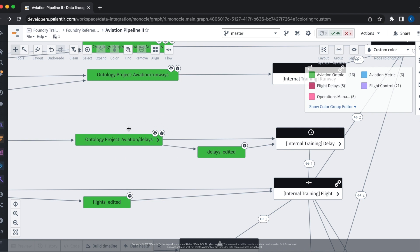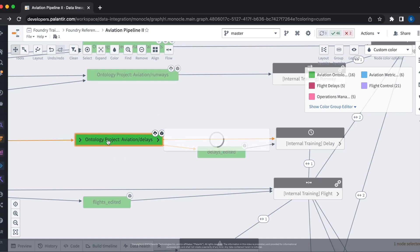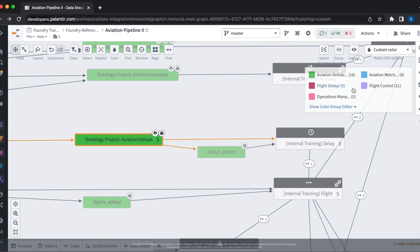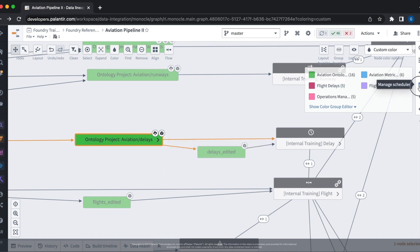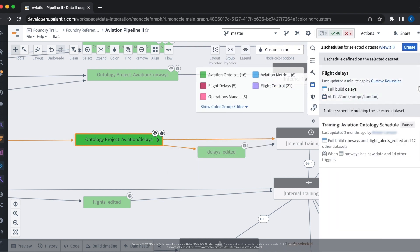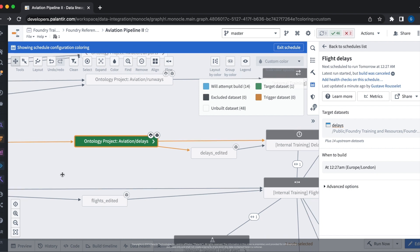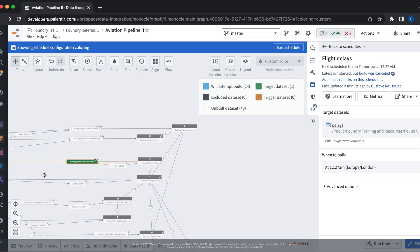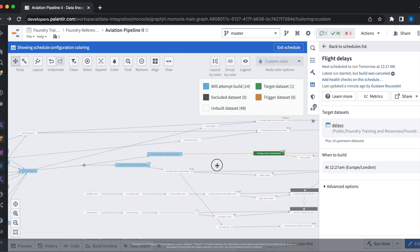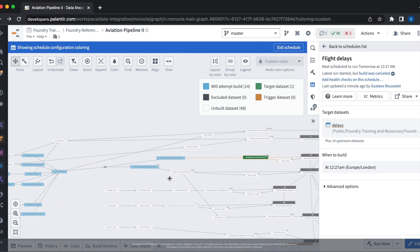If we click on our data set and then hover over to the schedules tab, we can then see the schedules which build this data set. Let's open our flight delay schedule. With the schedule selected, if we zoom out, we can see the data lineage of the build associated with the schedule.